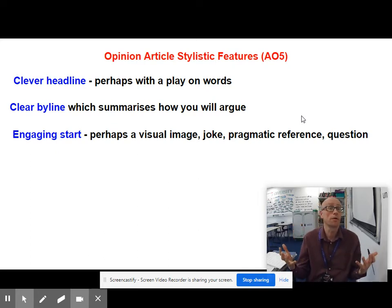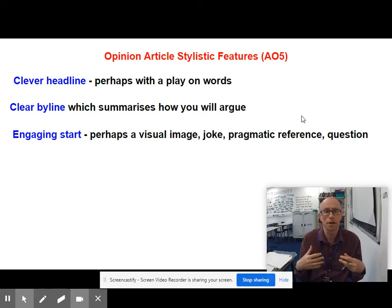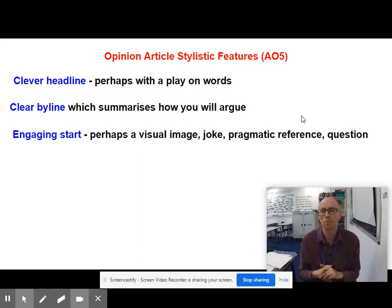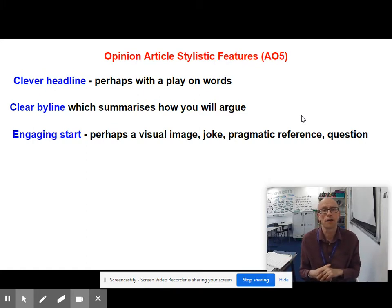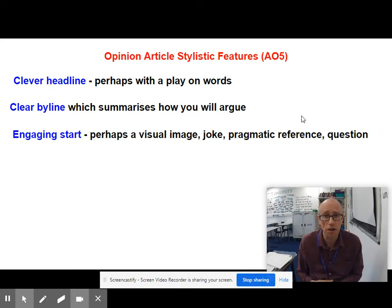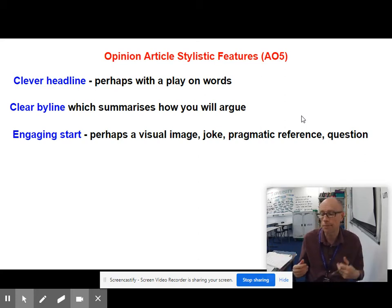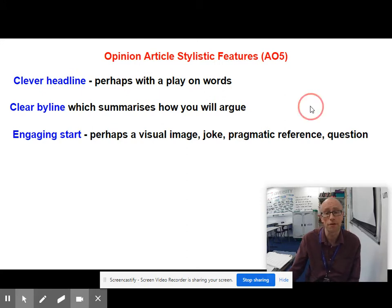You need an engaging start — something at the beginning that's really going to hook the reader. It could be a visual image, a joke, some kind of pragmatic reference, a question, an anecdote, or a startling statistic. There needs to be something that captures the reader's interest at the very beginning.